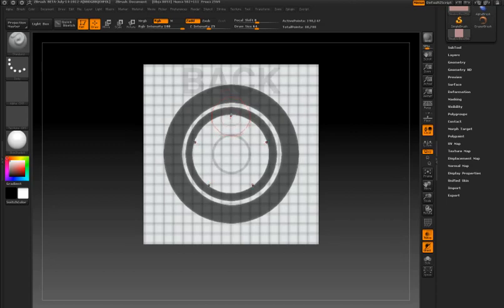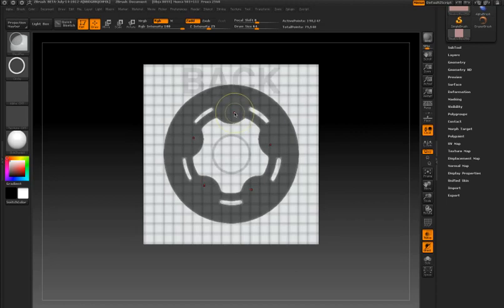Now I'm experimenting by creating new circles with radial symmetry to build upon the shape that I've already established, and holding control and alt to erase parts of the mask to cut into the shape.